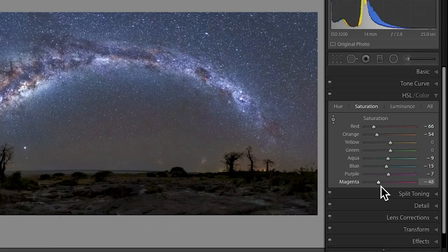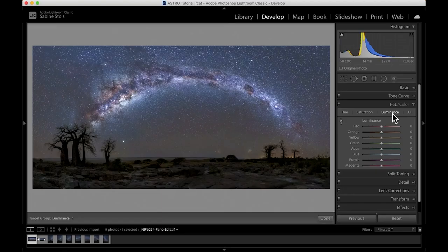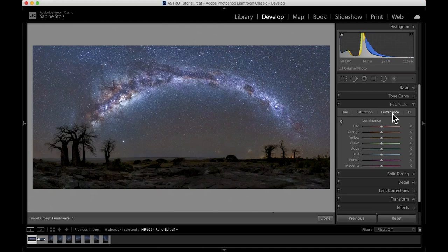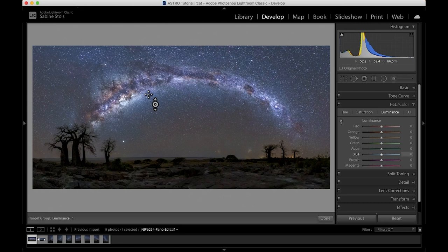In the last tab, luminance, I can control the brightness of certain colors. So clicking in one of the bluish areas close to the Milky Way and dragging my mouse up, I'm going to increase the brightness to make the viewer's eye intentionally being drawn a little bit more to the Milky Way.